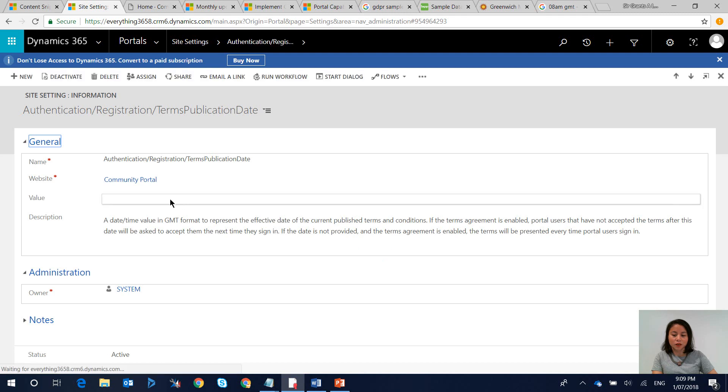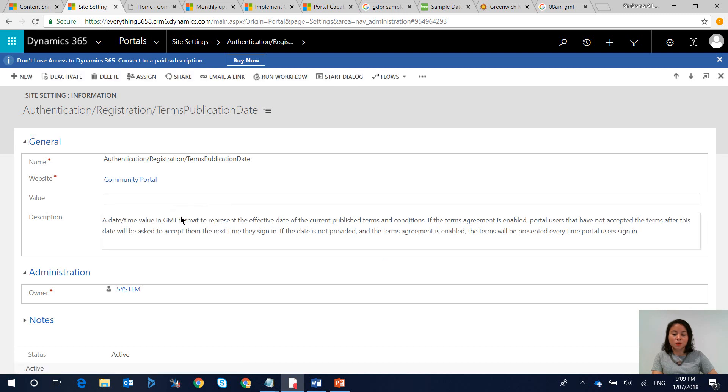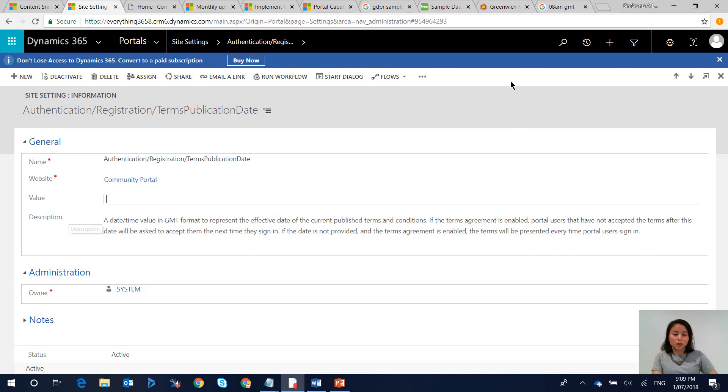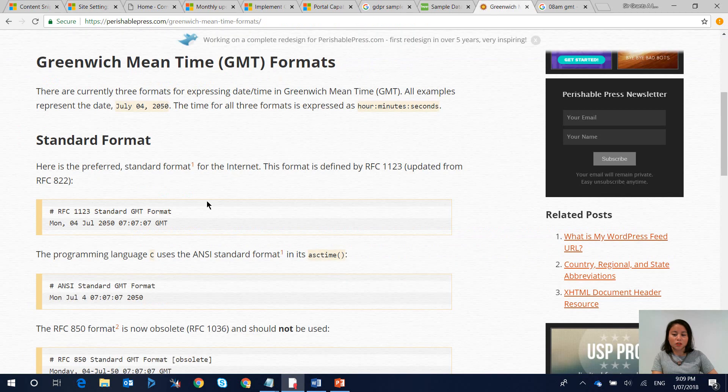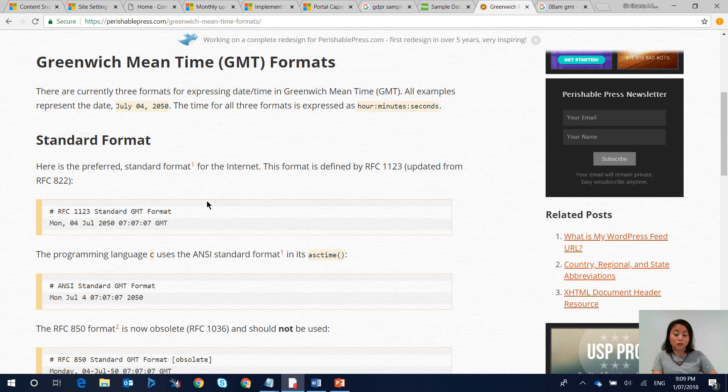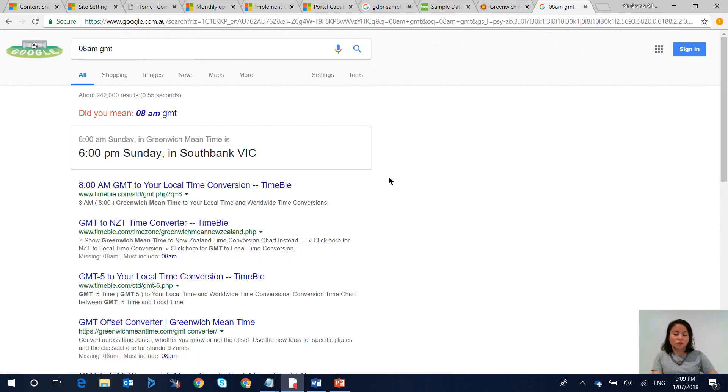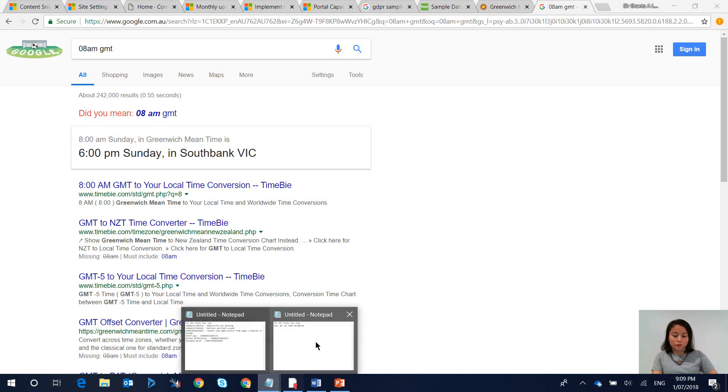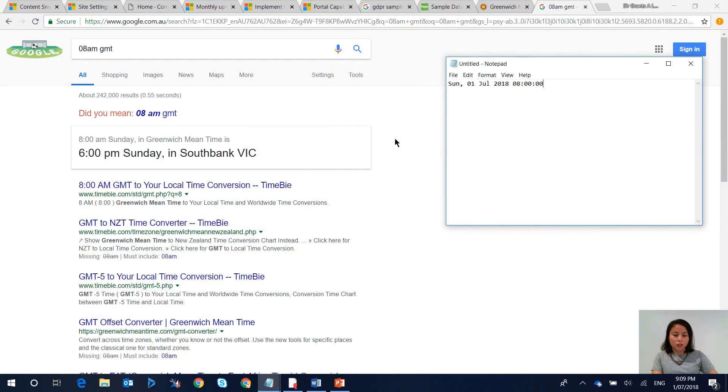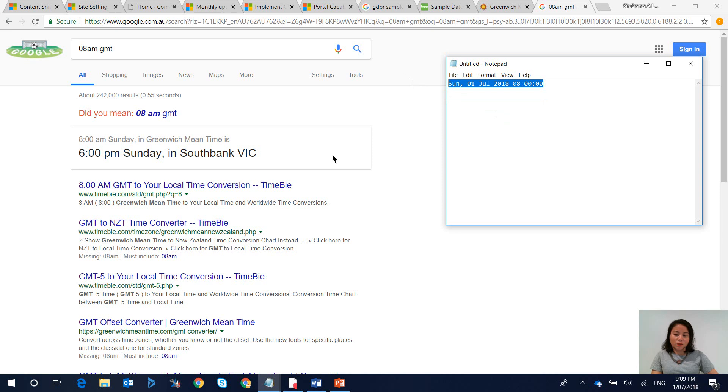In here this is where you can enter in a GMT date and time value. So what I did was I just checked to see what the format is for GMT which is this one and then I also checked to see what time I could apply. The GMT date and time that I'm going to use is this one because this means that if it's past 6pm Sunday which is the time over here in Melbourne then it's not going to show if they've accepted the terms and conditions.